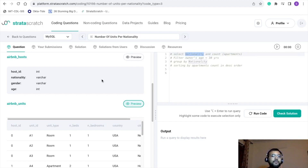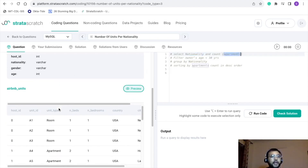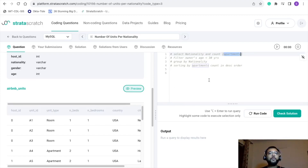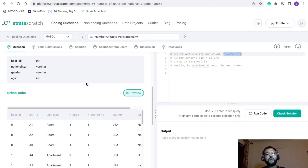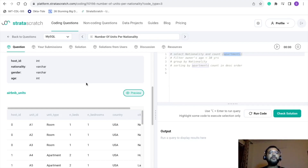Going back to our pointers: nationality is available in the airbnb_hosts table, but apartment count is not — it's available in airbnb_units. Since both required columns come from different tables, a JOIN will be used. We have already identified the joining column as host ID.